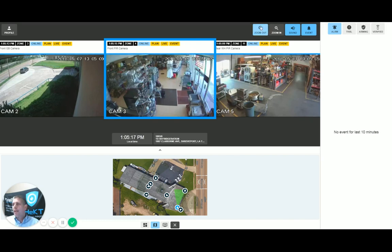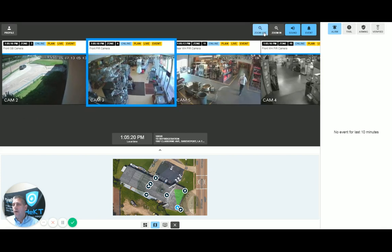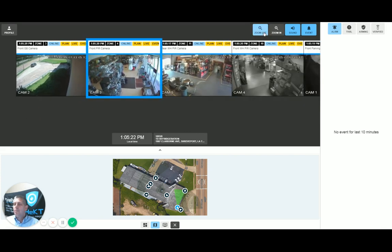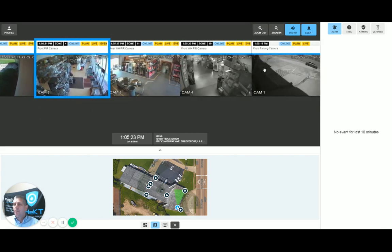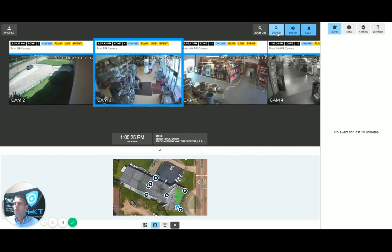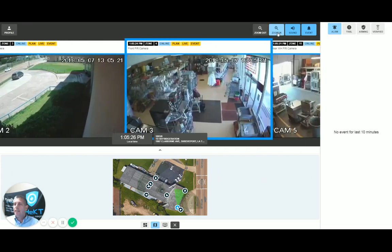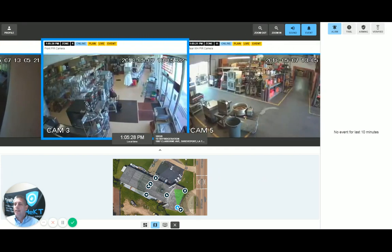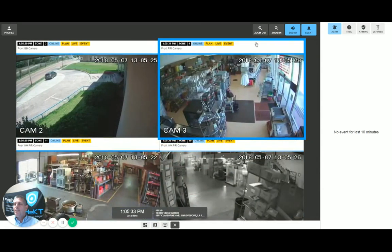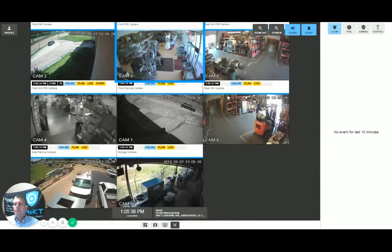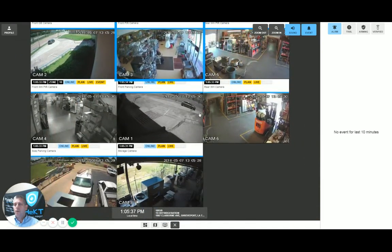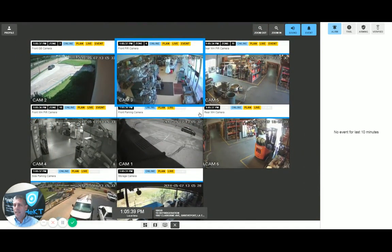Up here in the top right-hand corner, an operator has the ability to zoom out, giving them more cameras that they can see at one time, or zoom in, giving them larger screens. Another option would be to close the sitemap and then zoom out to get a matrix view of all of the cameras on site.